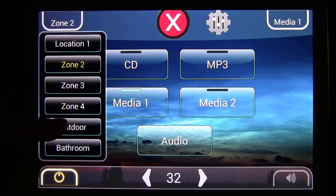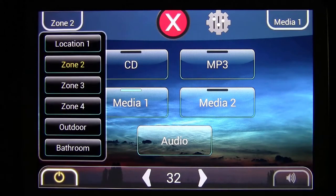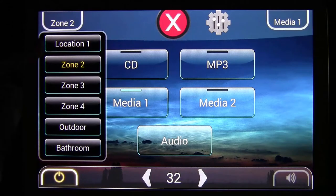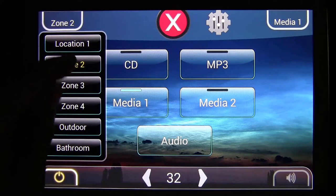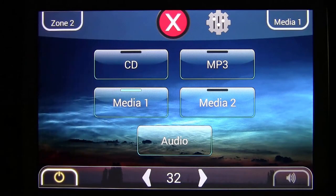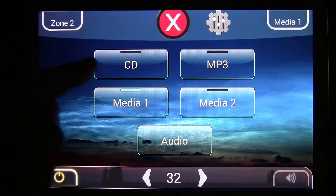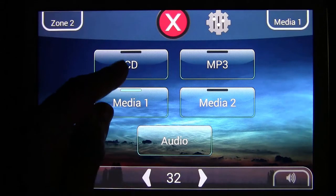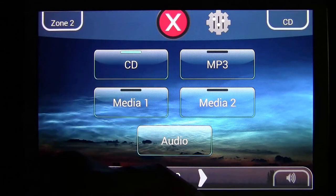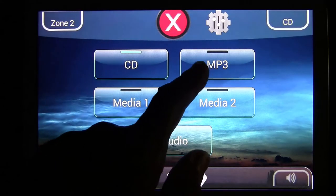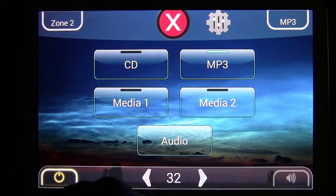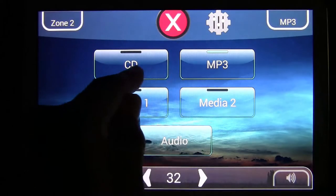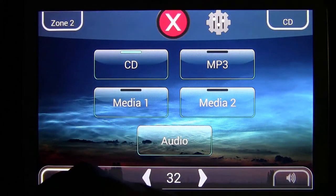I have two systems on this network, so it's seeing both — that gives me eight zones. Select the zone you want, then go ahead and select a source for that zone. You can choose CD or MP3, and you can see it lights up to let you know which source is selected.